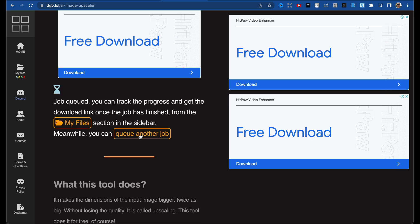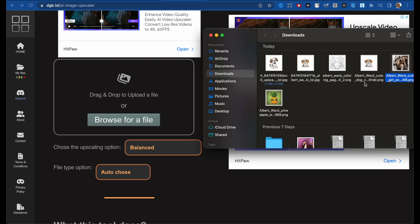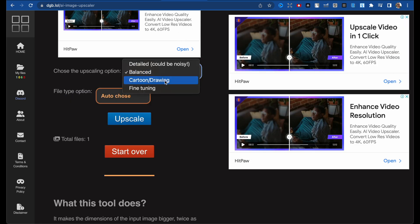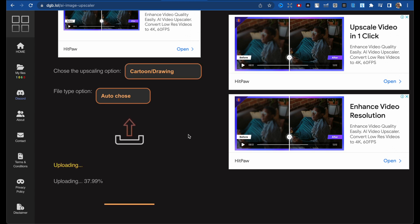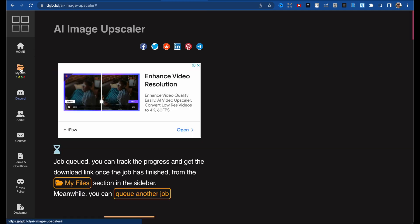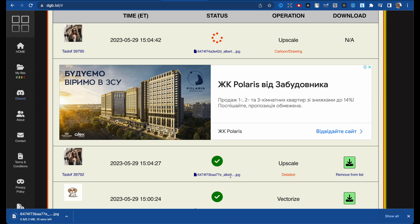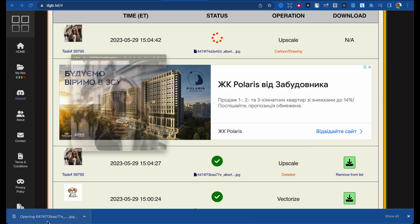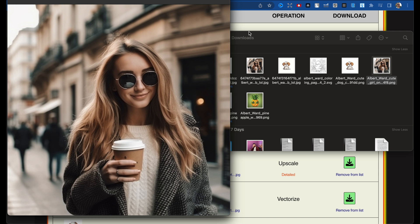Meanwhile you can queue another job. Yes, let's do the same picture but choose cartoon drawing style and click Upscale. Now we need to wait a few moments. A moment later, our first image is ready — let's download it and compare it with our non-upscaled version. Here is the original one.